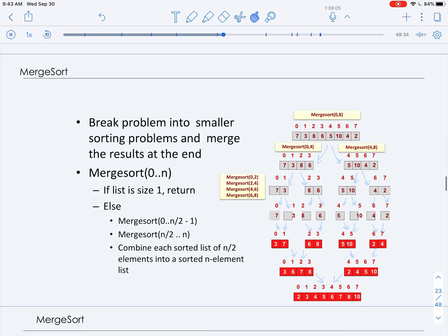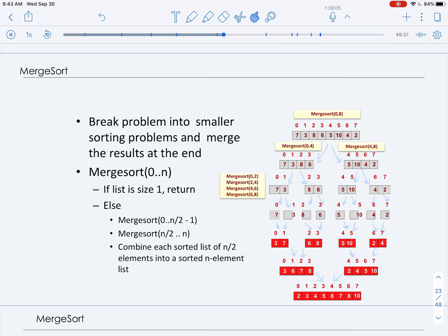Merge sort breaks the list we want to sort into smaller sub-problems, recurses on those smaller sub-problems, and then combines the results. Merge sort does nothing meaningful with the values during the divide or the recurse stage — it only does meaningful work in the merge algorithm. When we apply merge sort, we keep on cutting our original array in half until we hit a base case, and then once we hit the base case, we start merging the sub-lists together.